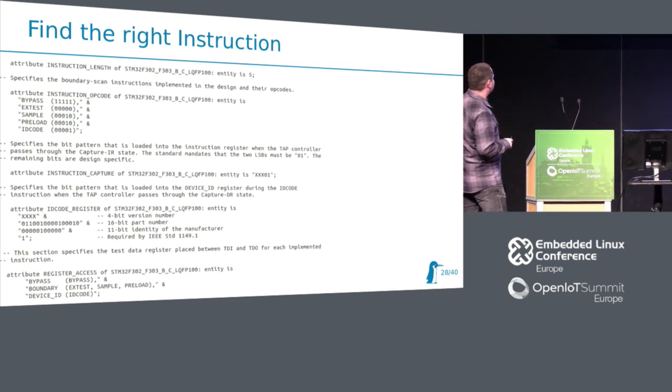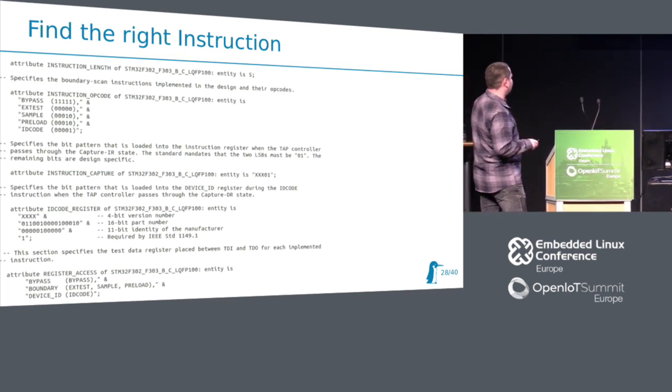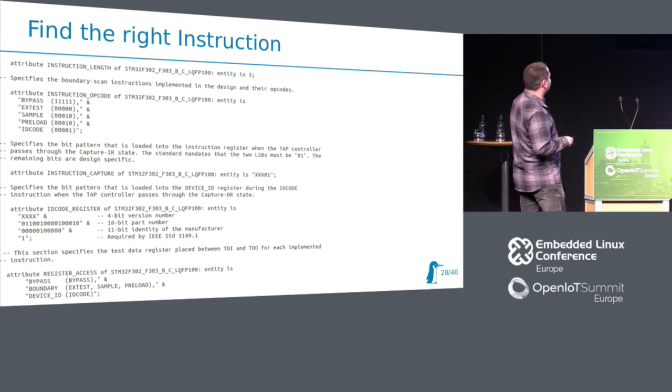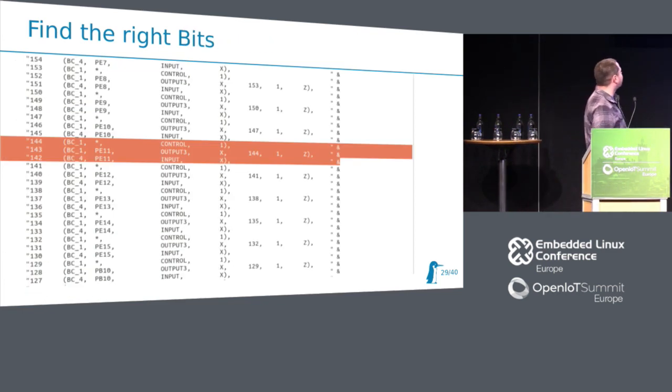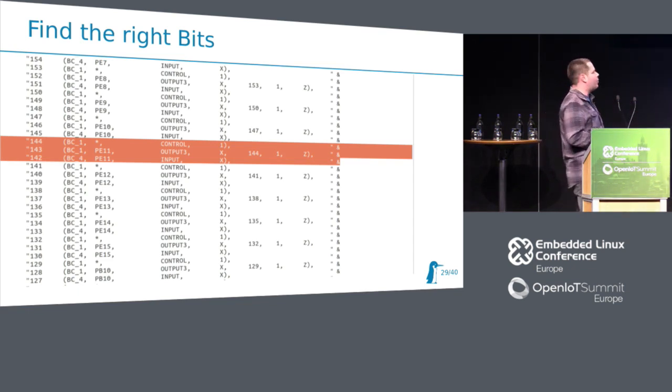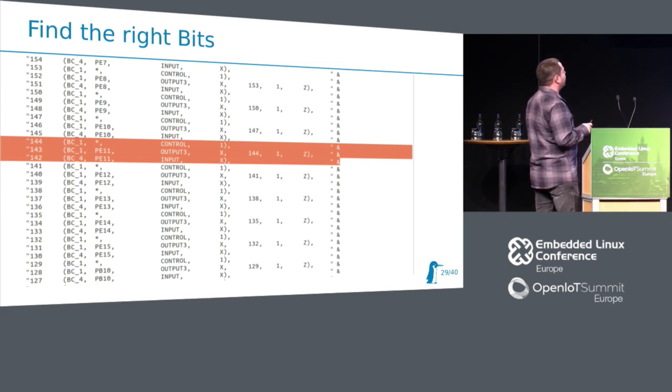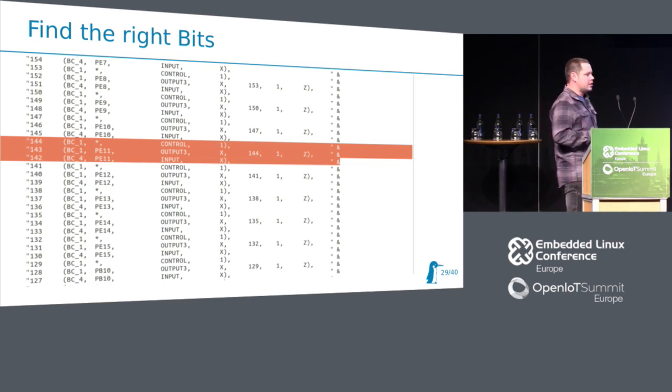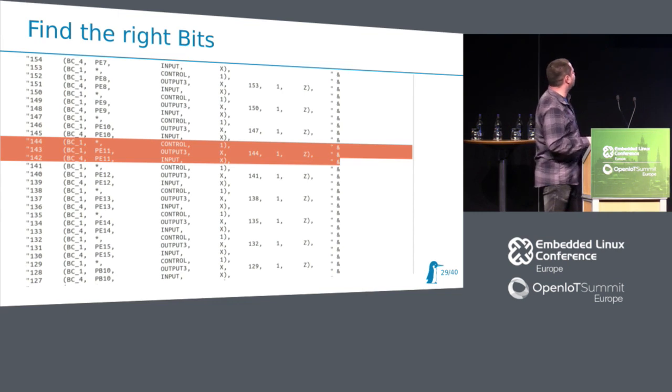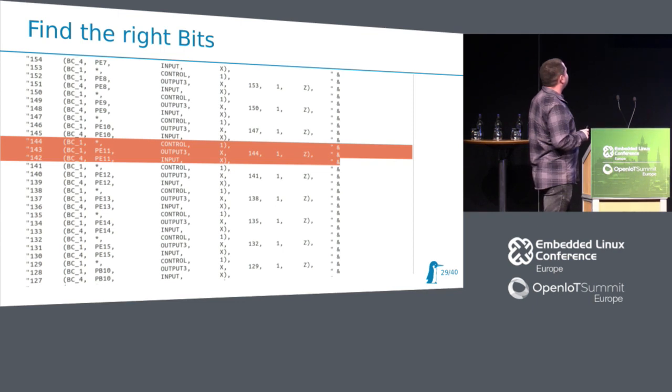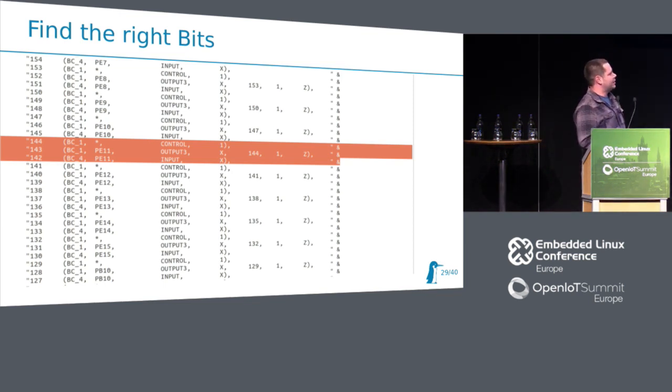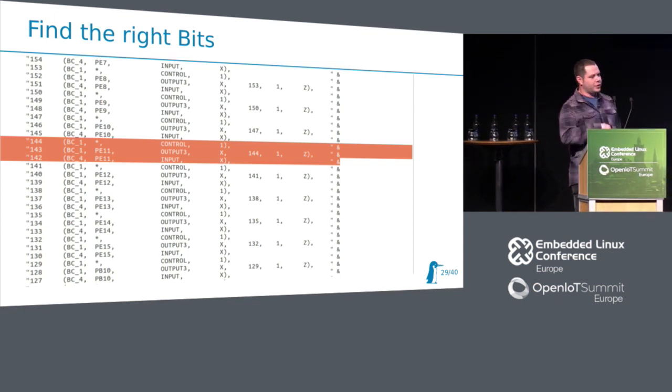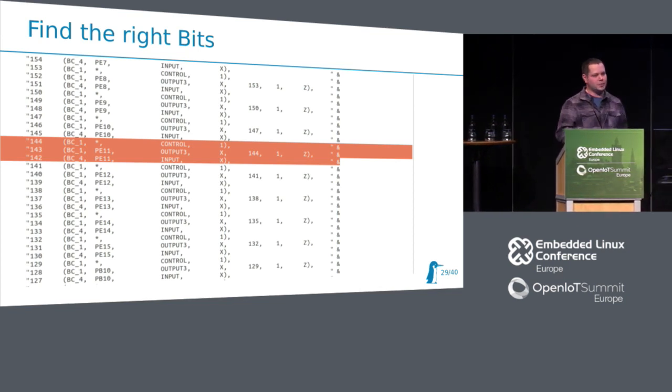For boundary scan, we need three of these instructions. They are all described here. Then we are seeking for the right bits. Let's assume we already can execute somehow boundary scan instruction. I decided to take this pin because it has already an LED connected on STM32 discovery board. So if we will play with these bits, then we'll be able to do some bit banging, so we can just switch LED on and off from boundary scan, and not like we usually do it from GPIO.